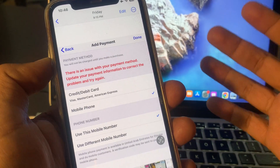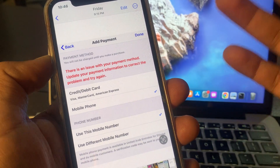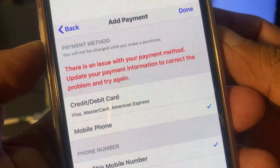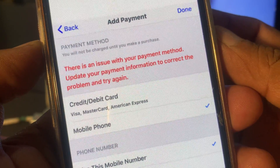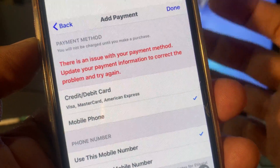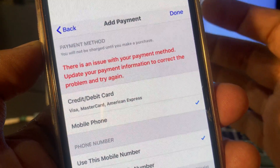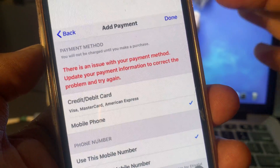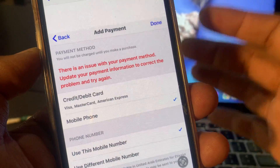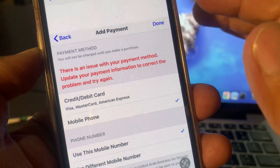Welcome back to another video. Today I'm going to show you how to fix the issue: 'There is an issue with your payment method. Update your payment information to correct the problem and try again.' So if you're facing this kind of issue, let me show you how you can fix this problem on your iPhone, iPad, or any other iOS device.